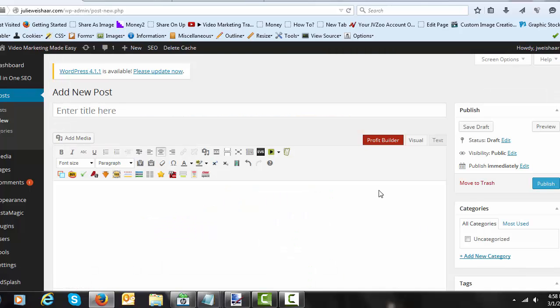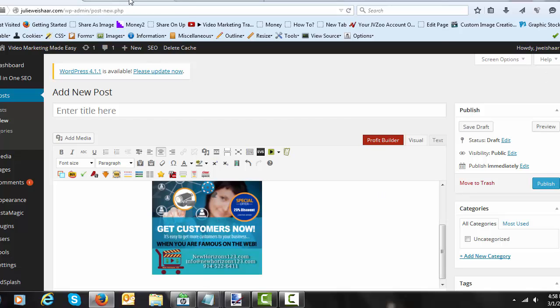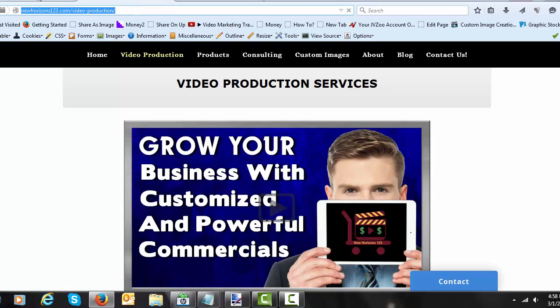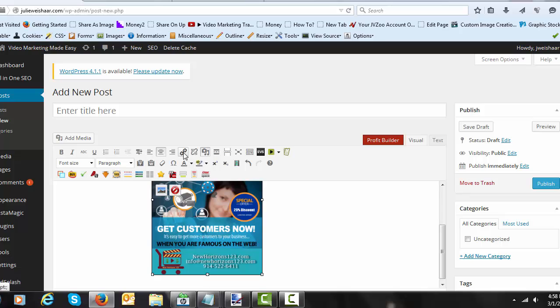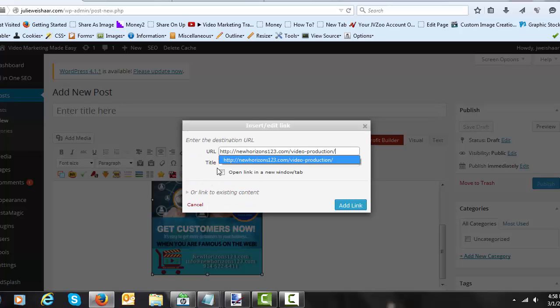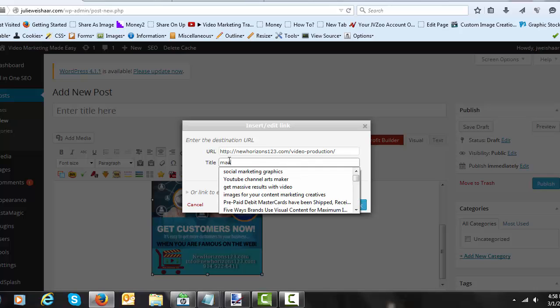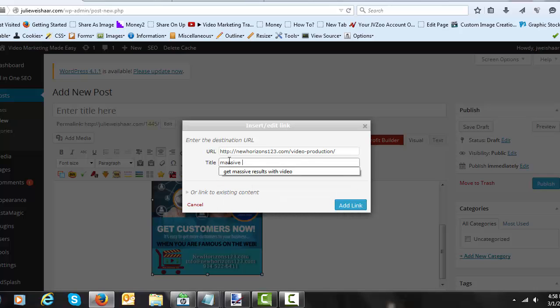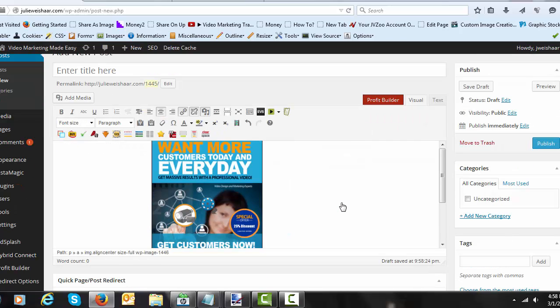Now, the next thing you need to know, obviously, is where do you want that image to link to? So I would like that image to link to my video production page. I'm going to copy the URL. I'm going to go back to the post, click on the image and insert the hyperlink just as you would any hyperlink in WordPress. I like it to open in a new window because I don't want them to leave my site. So I'm going to call a massive traffic. We'll get massive traffic. That's what it was with video and add the link.